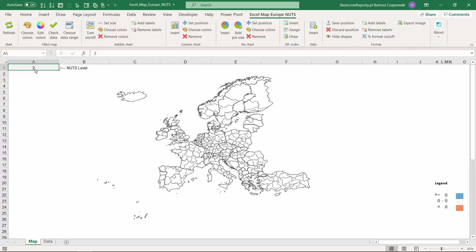If your shape has many more objects and it's hard to create names manually, a good example is the NUTS map we created in Excel, which required translating geo-coordinates into Excel shapes. This is possible — feel free to contact us to order this kind of service.